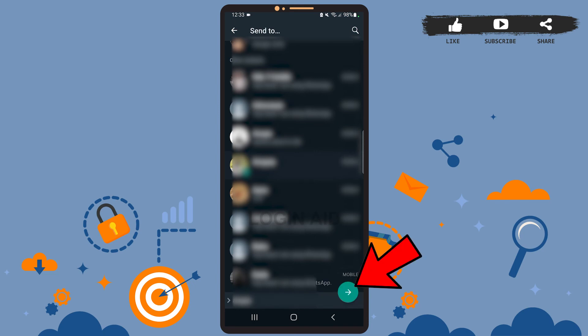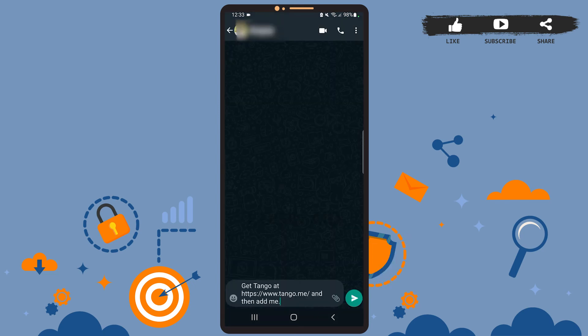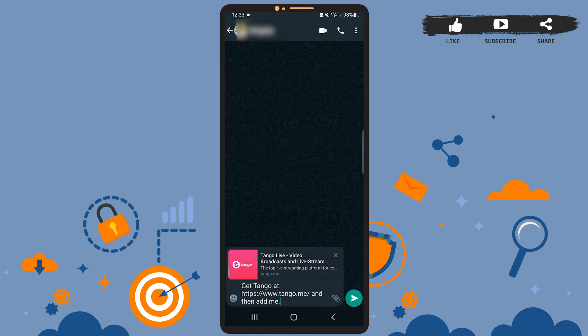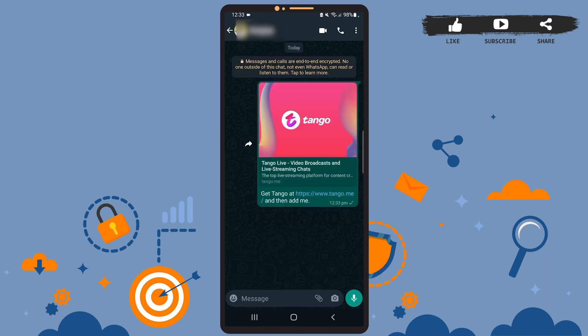Once you reach this space, tap on the send icon at the bottom right corner. And as you can see on the screen, the invitation has been delivered.